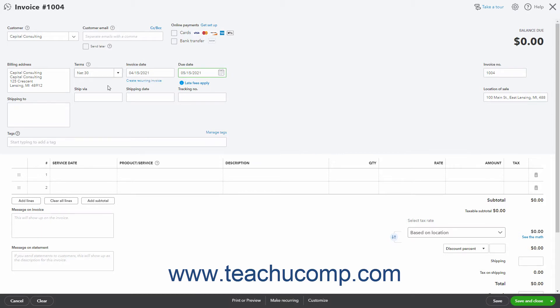Below these fields, if you have Shipping enabled, enter the shipping information into the Shipping To, Ship Via, Shipping Date, and Tracking Number fields that appear. The Shipping To field shows the customer's default shipping address if you entered that when you created the selected customer's record. If you enabled custom fields, then also enter any custom field data into those fields in the invoice if needed.